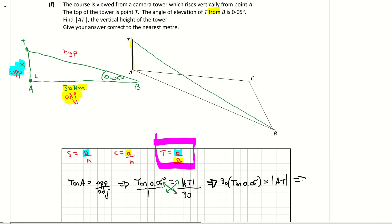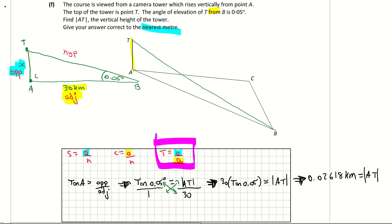Cross-multiplying: AT = 30 × tan(0.05°) = 0.02618 kilometres. The question wants the answer to the nearest metre, so converting: 0.02618 × 1000 = 26.178 metres. To the nearest metre, the height of the tower is 26 metres.